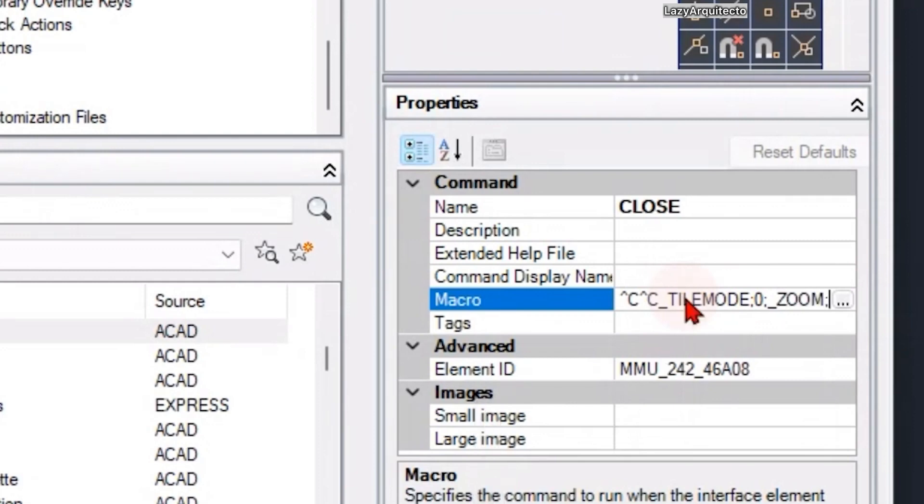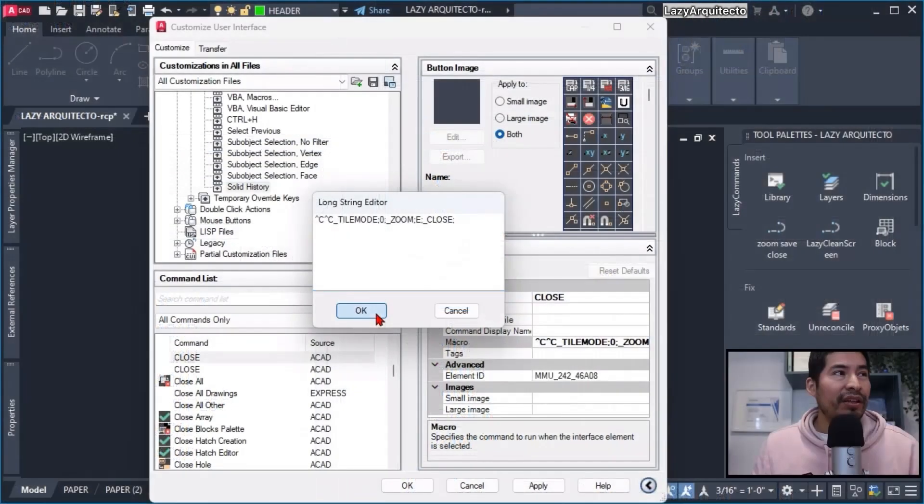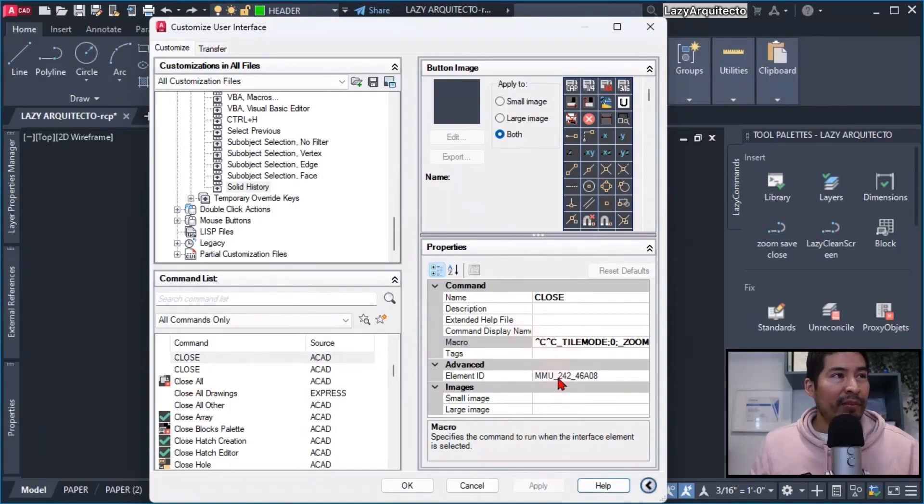And finally, I proceeded to use the close command. After I applied the changes, what I did is...